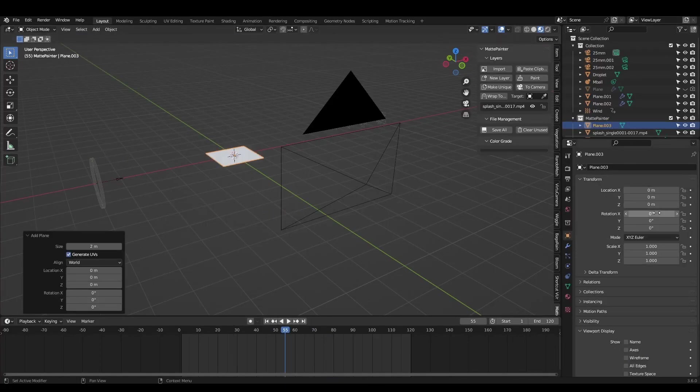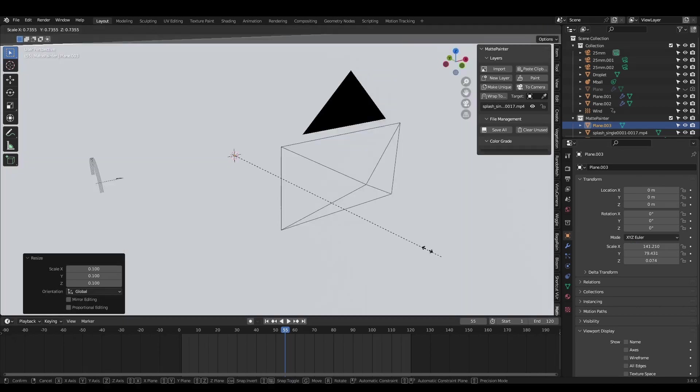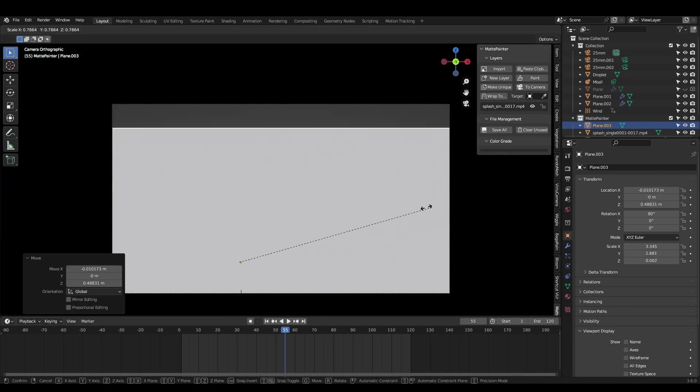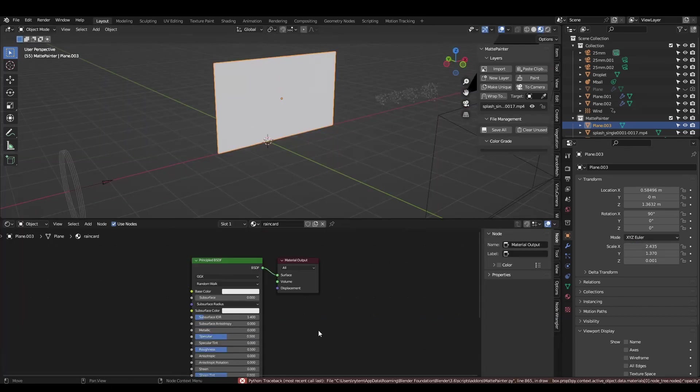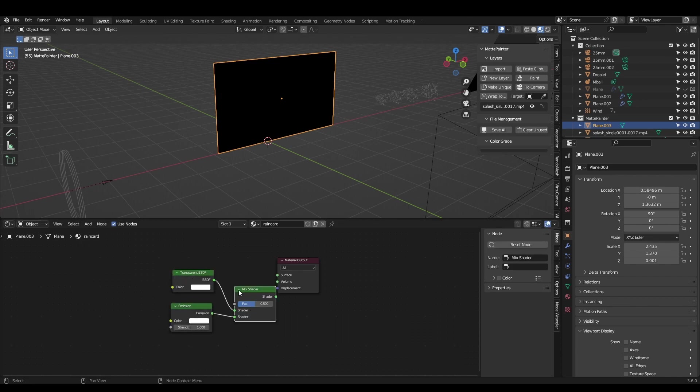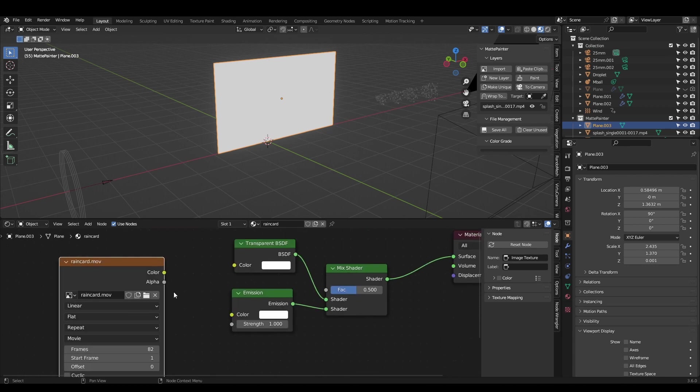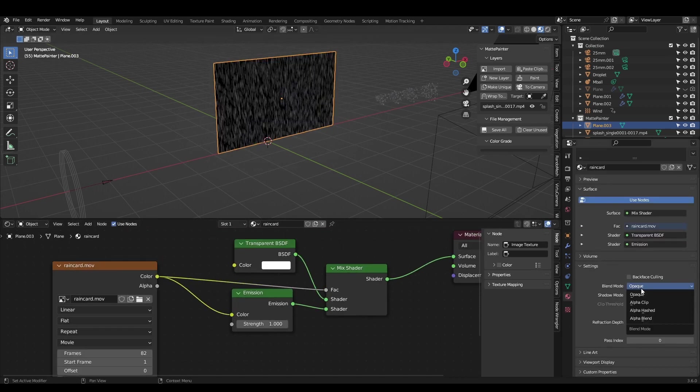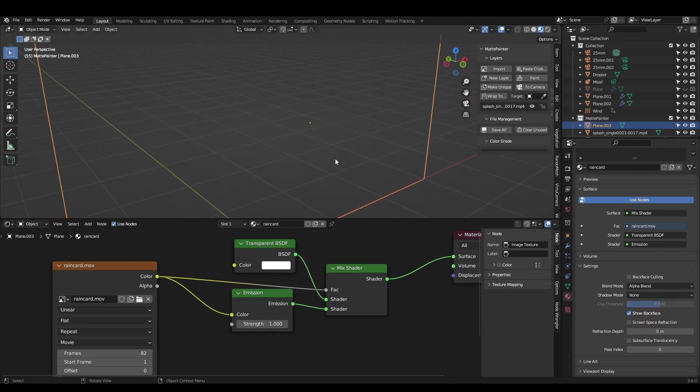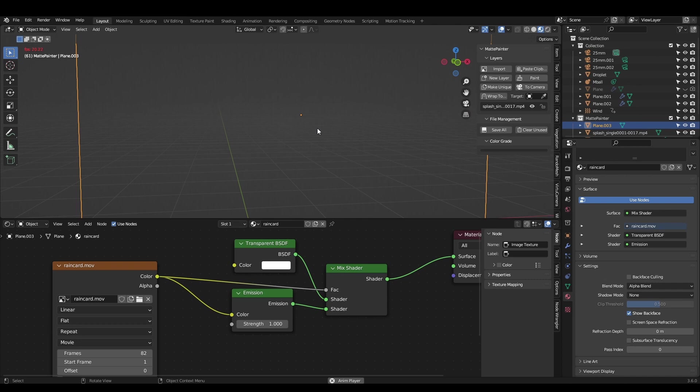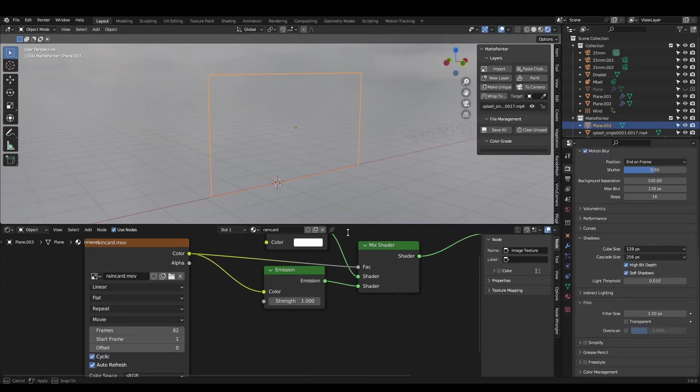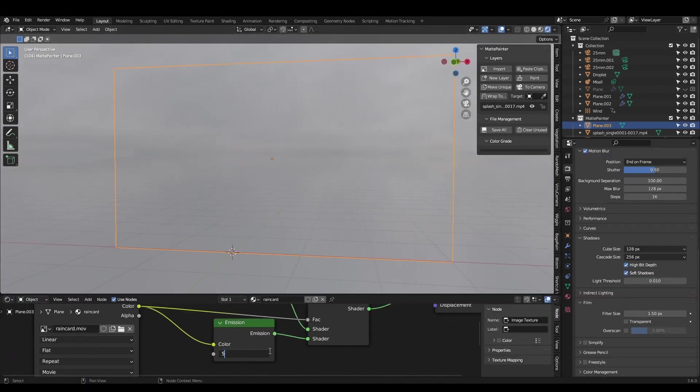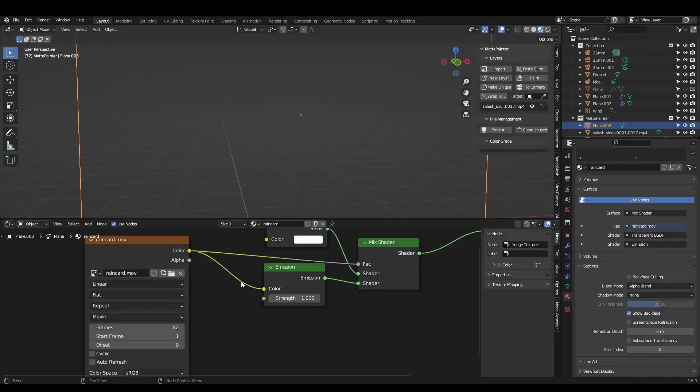To create a rain card, add a plane and set the scale to match the video resolution. Then scale it back down to fit the scene. Replace the principal BSDF with an emission and transparent shader and combine them with the mix shader. Plug the video color into the color socket of the emission and into the factor of the mix shader to control the transparency. Make sure you set alpha blend in the material properties if you're using Eevee. I tried alpha hashed and had some issues. You can adjust the opacity by changing the emission strength and tweak the blending with the color ramp. Make sure cyclic and auto refresh are both checked.